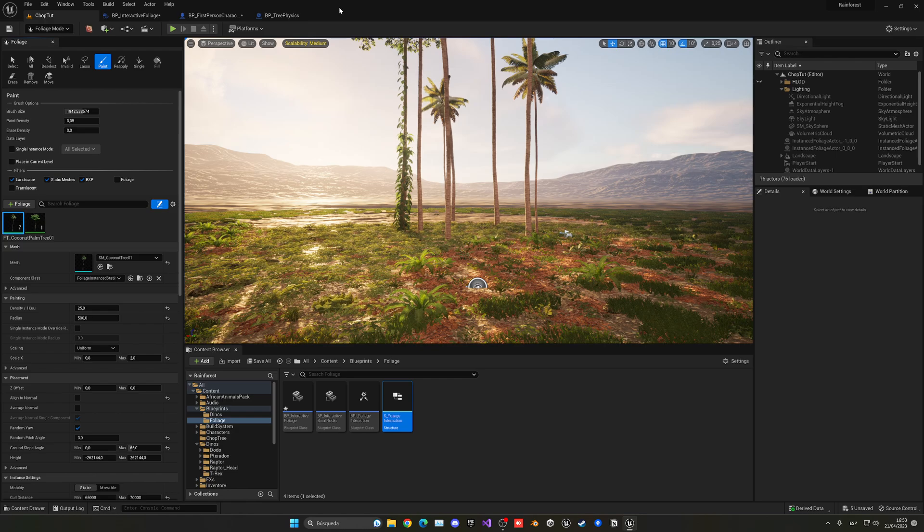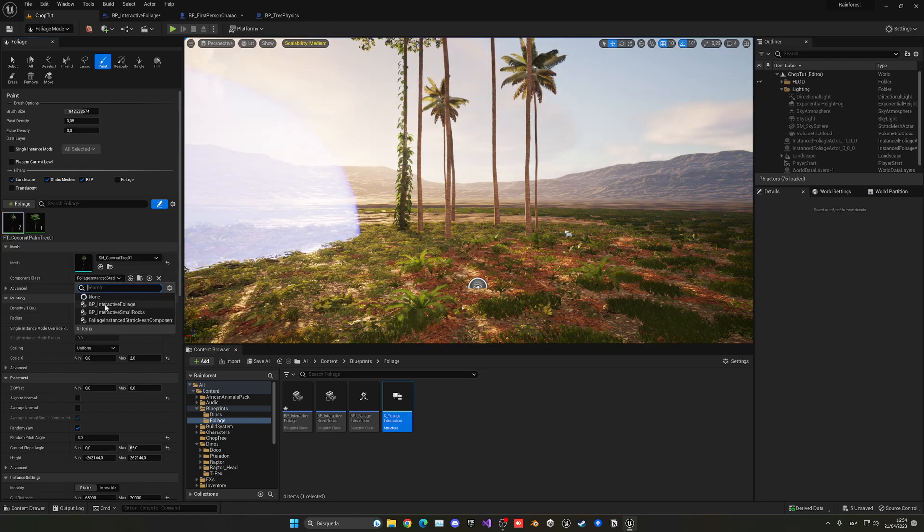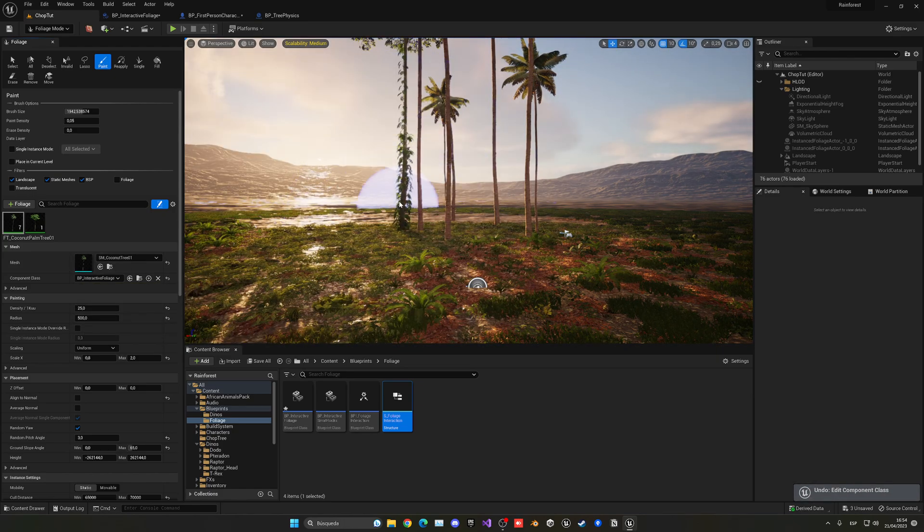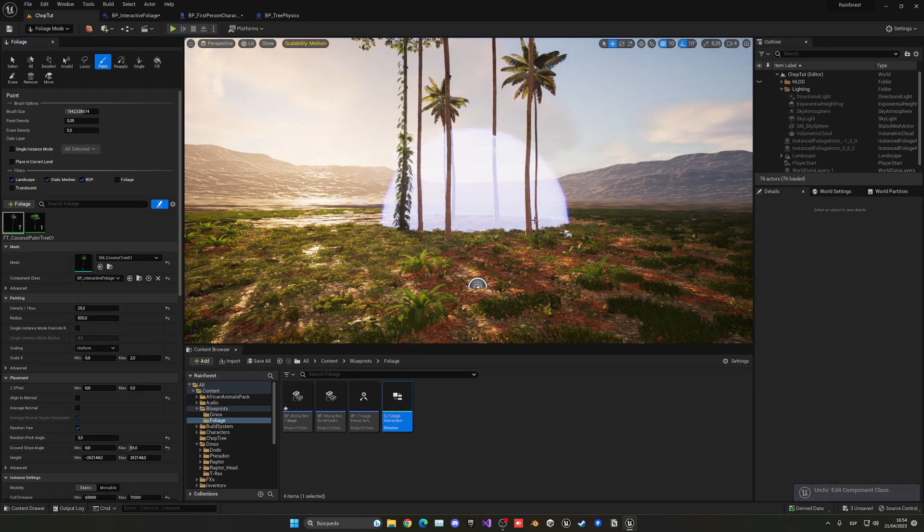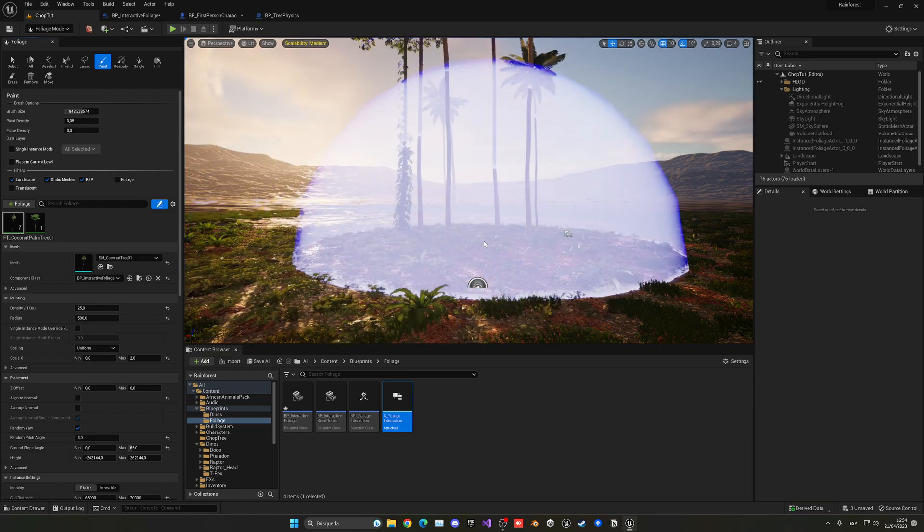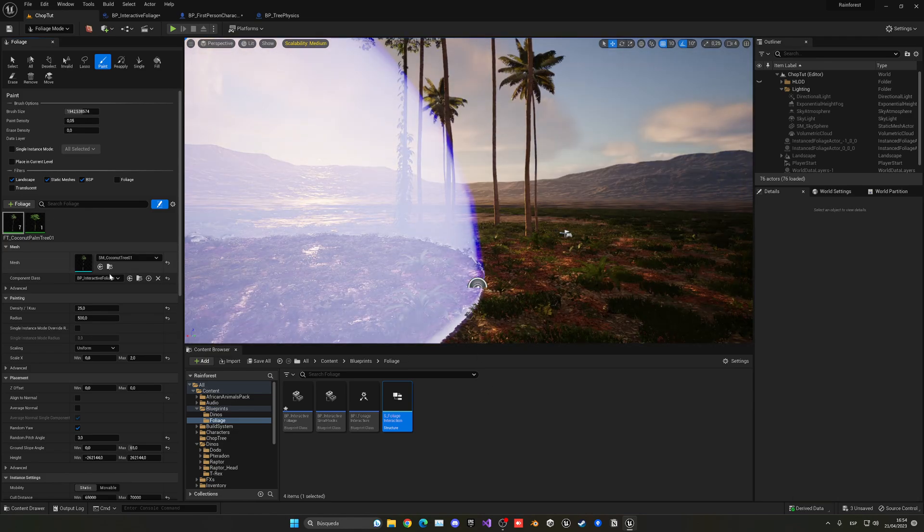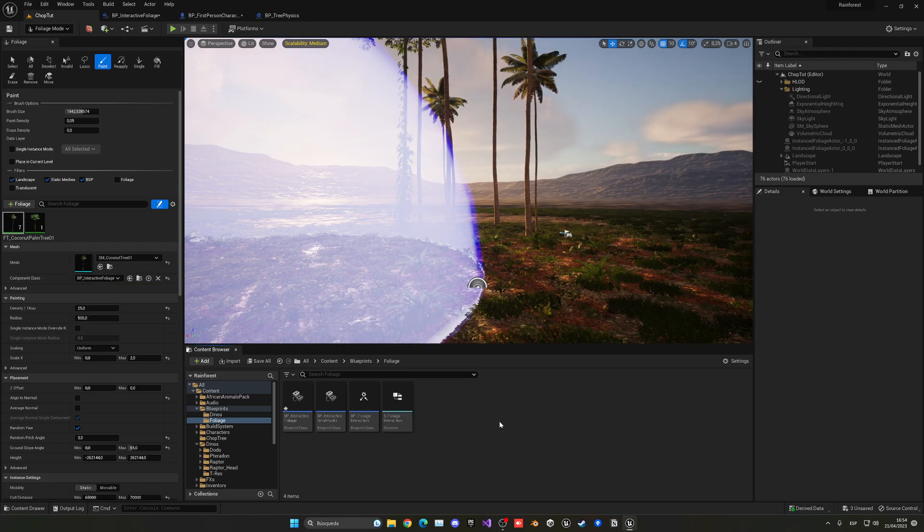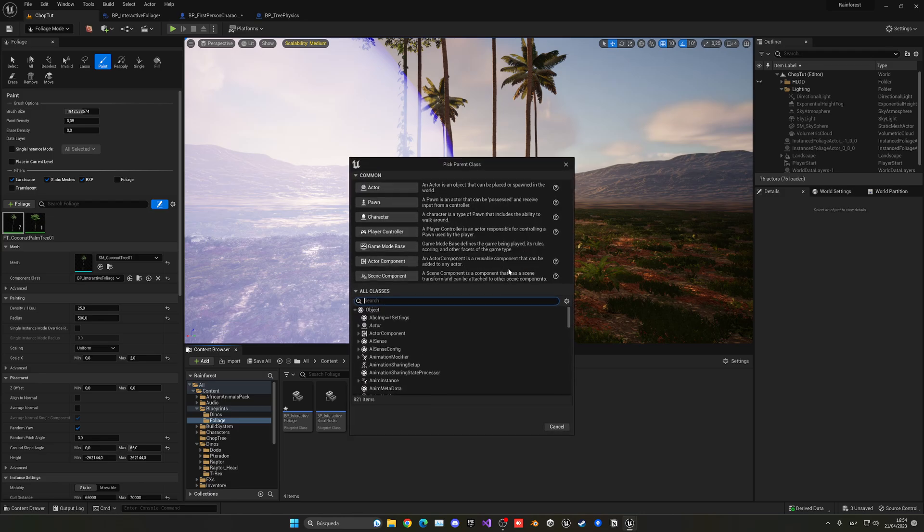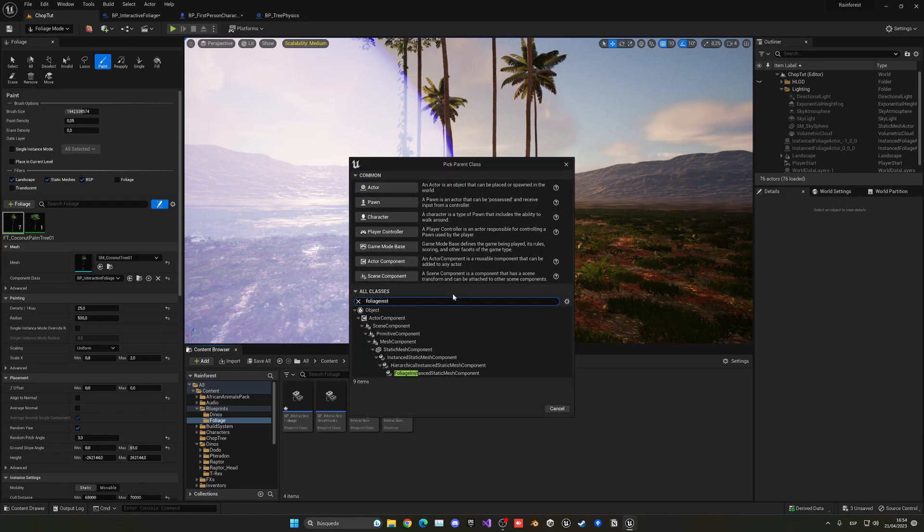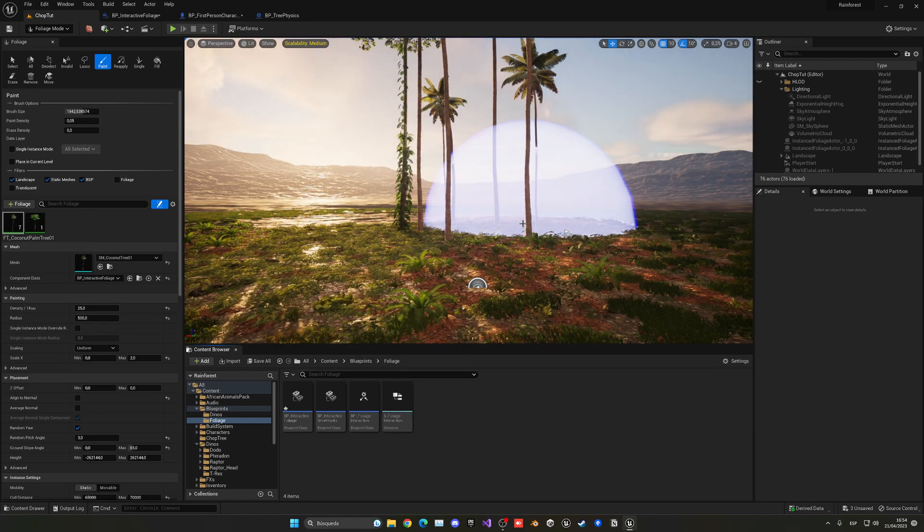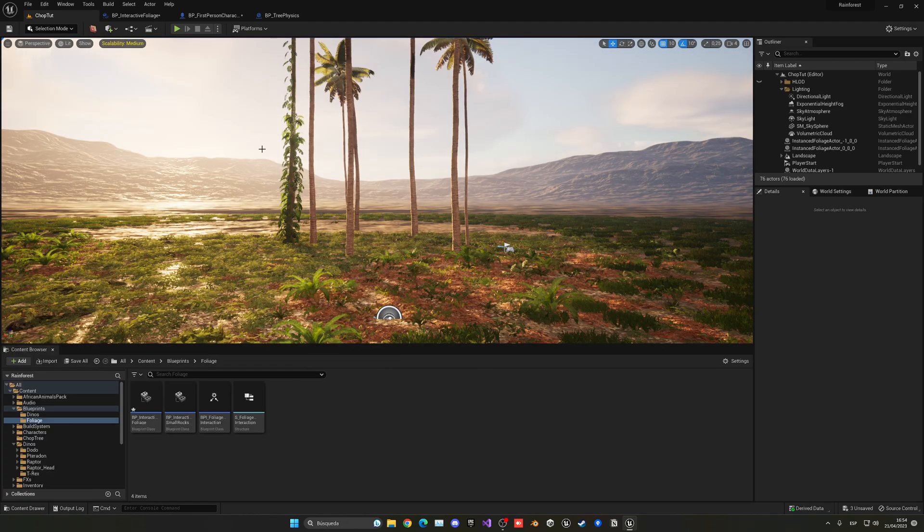But the thing is that what we can do is create a child from this class which is what I did here with the BP interactive foliage and be able to add some logic into our instance trees. So basically what you have to do is just go and create a child from foliage instance static mesh component. So just right click blueprint class, search for instance static mesh component, select it and then you will be able to create a child. And so I'm gonna show you what I did over here.